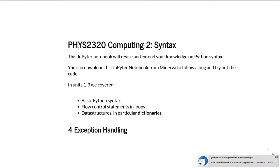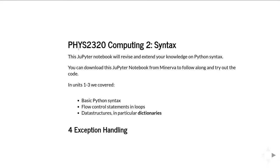This is PHYS 2320 Computing 2, the fourth unit in the set of videos on Python syntax.